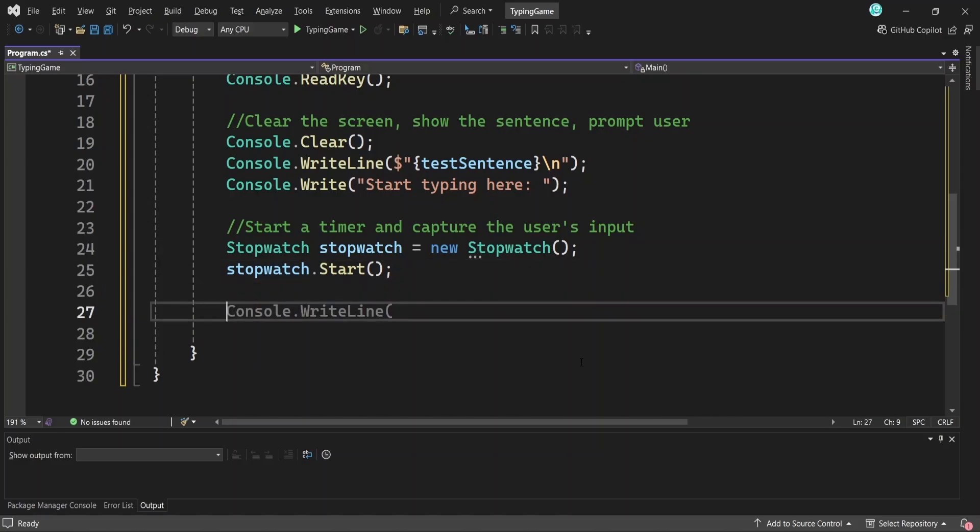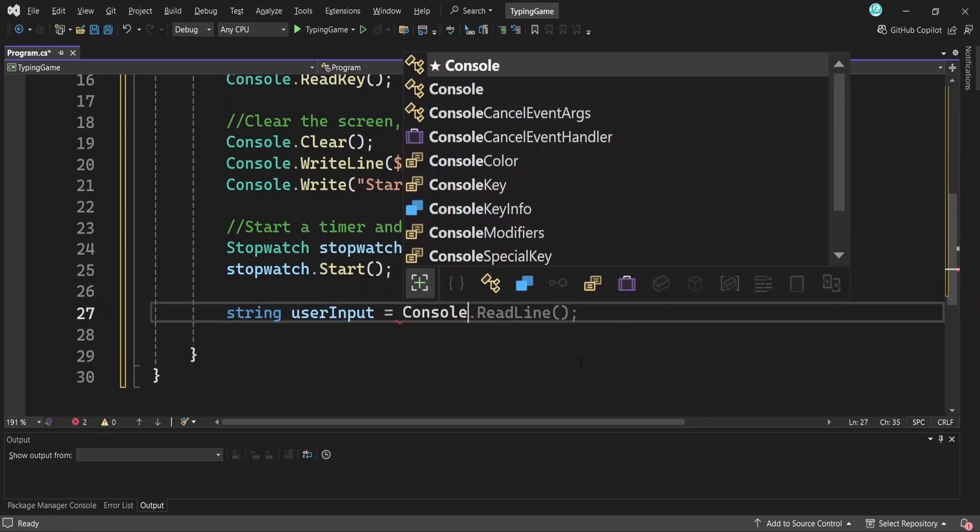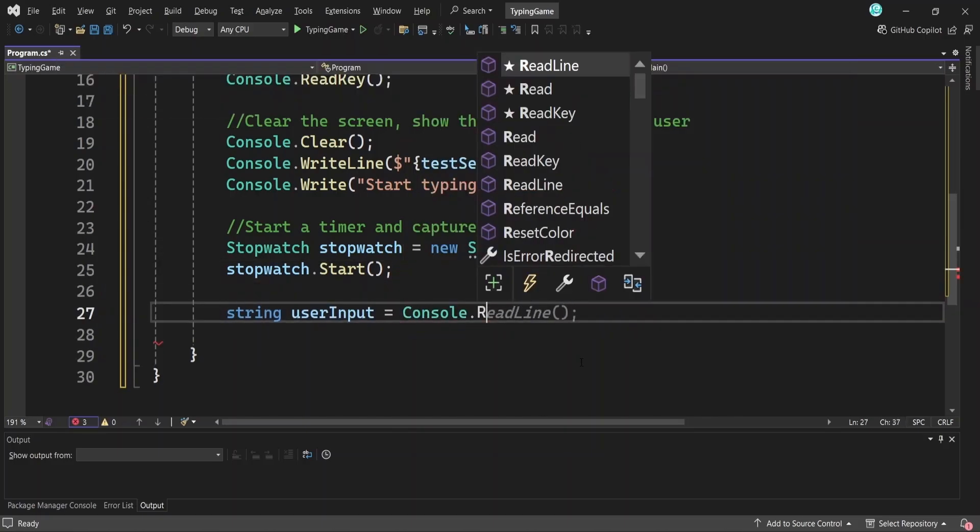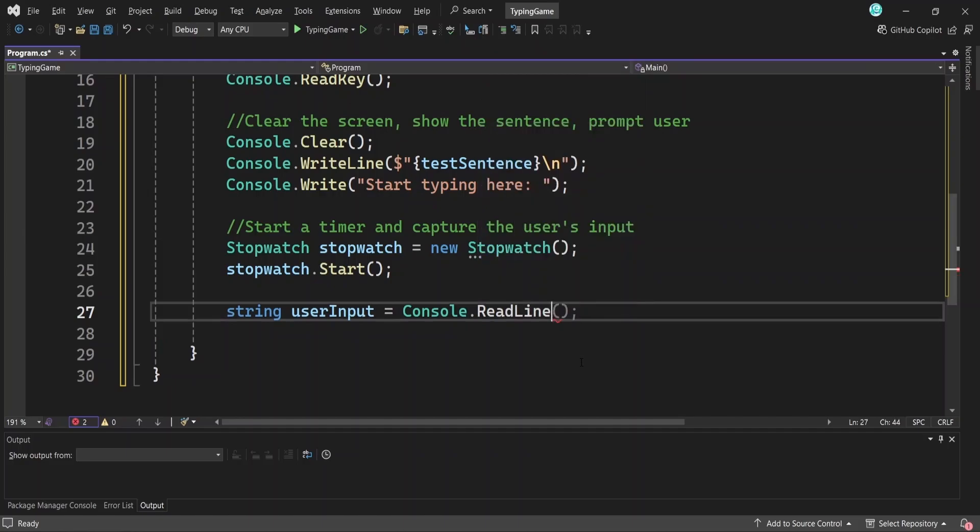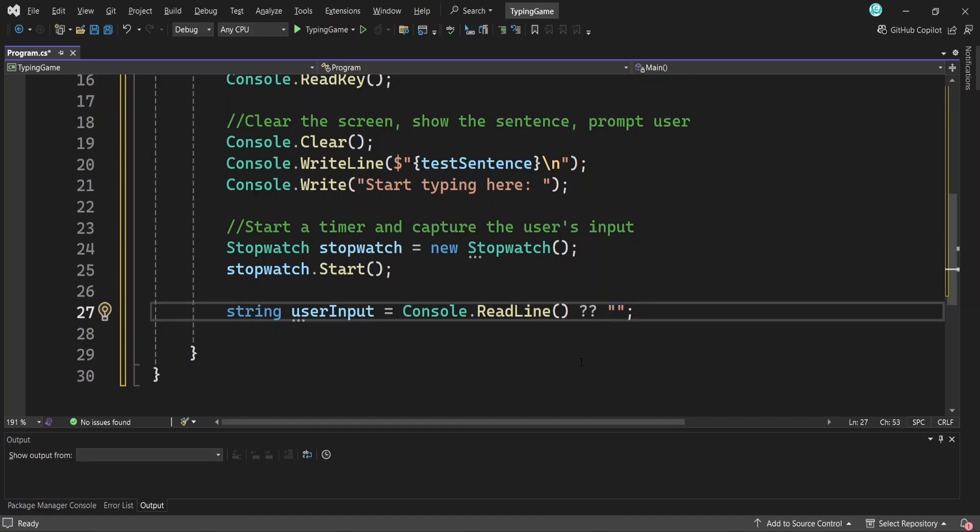Next, we grab whatever the user types using console.readline, which waits until they press enter after typing. I'm also adding the null coalescing operator, this double question marks to handle the case where the input might be null. What it does is return the value on the left hand side if it's not null. Otherwise, it returns the right handed side. This ensures we never end up with a null value in our code.